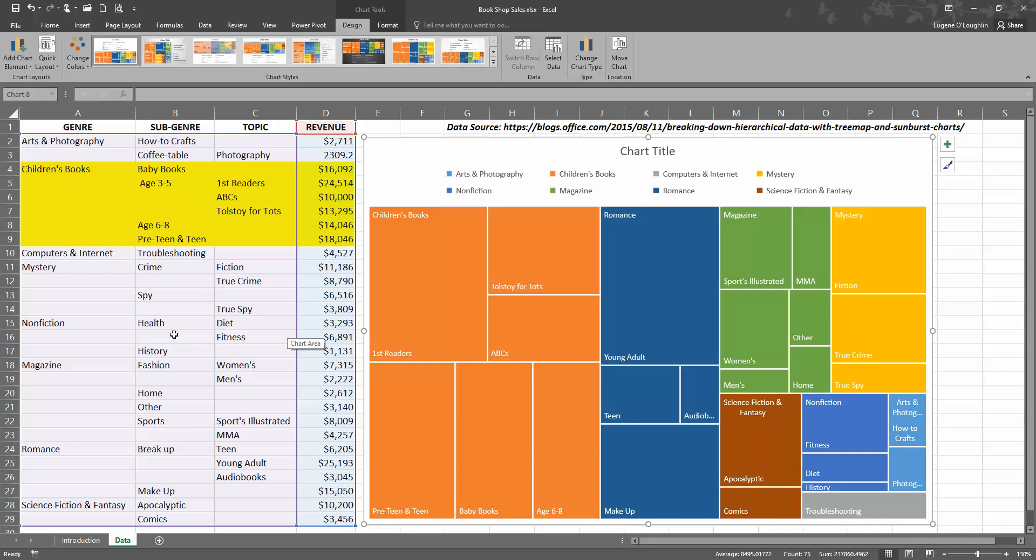The tree branches are represented by rectangles, and each sub-branch is shown as a smaller rectangle. This tree map chart displays categories by color and by proximity—how close they are together—and can easily show lots of data. This would be very difficult to show in other types of charts.